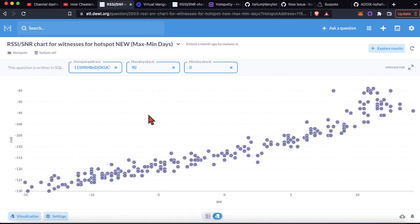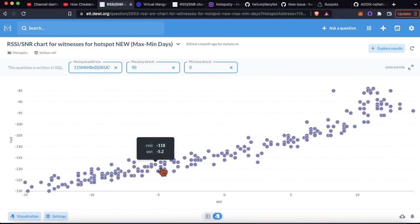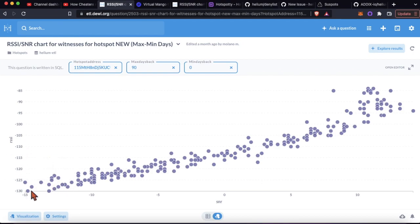This is what a normal legitimate hotspot's distribution looks like. You've got all these different RSSI and SNR values, and typically when the RSSI goes down the SNR will go down because it's a poor quality signal.